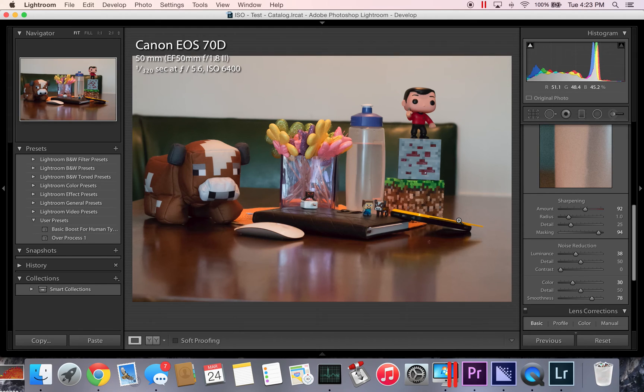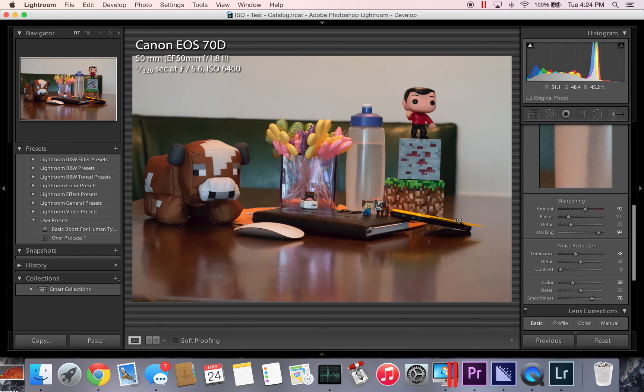So we go back and this already looks a lot cleaner. That's a quick way you can clean up your ISO grain. And if you'd like, like this video and comment whether you want to see the same exact tutorial, but with people instead of a still life.